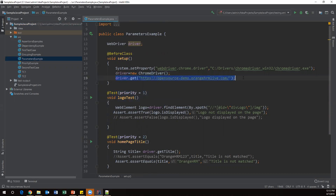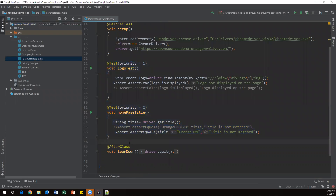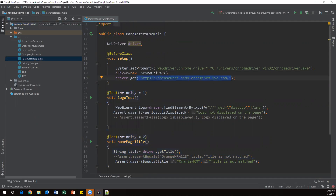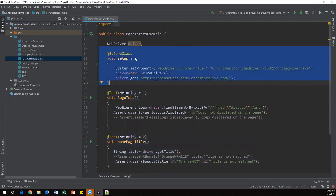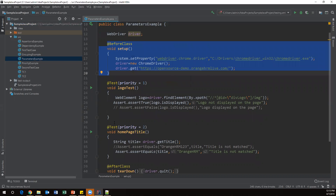When this test case executes, the setup method will launch the Chrome browser, open the URL, and the rest of the test methods will execute on the same browser. Finally, the after-class method will execute. This time I'm going to pass the driver and URL as two parameters from the XML file to the setup method, and slightly modify it.